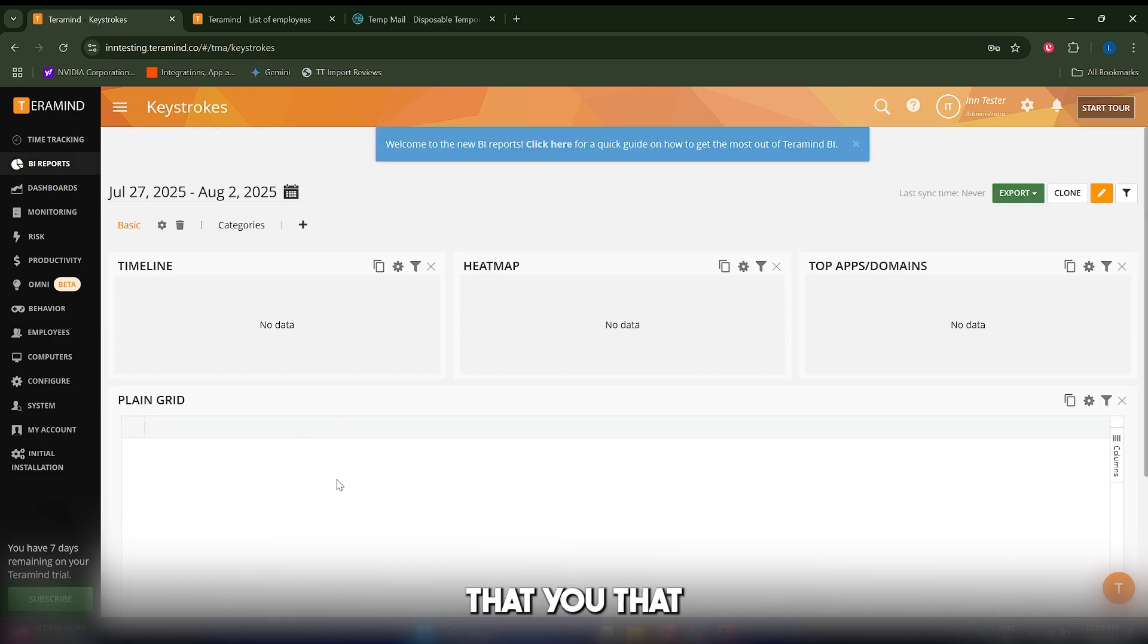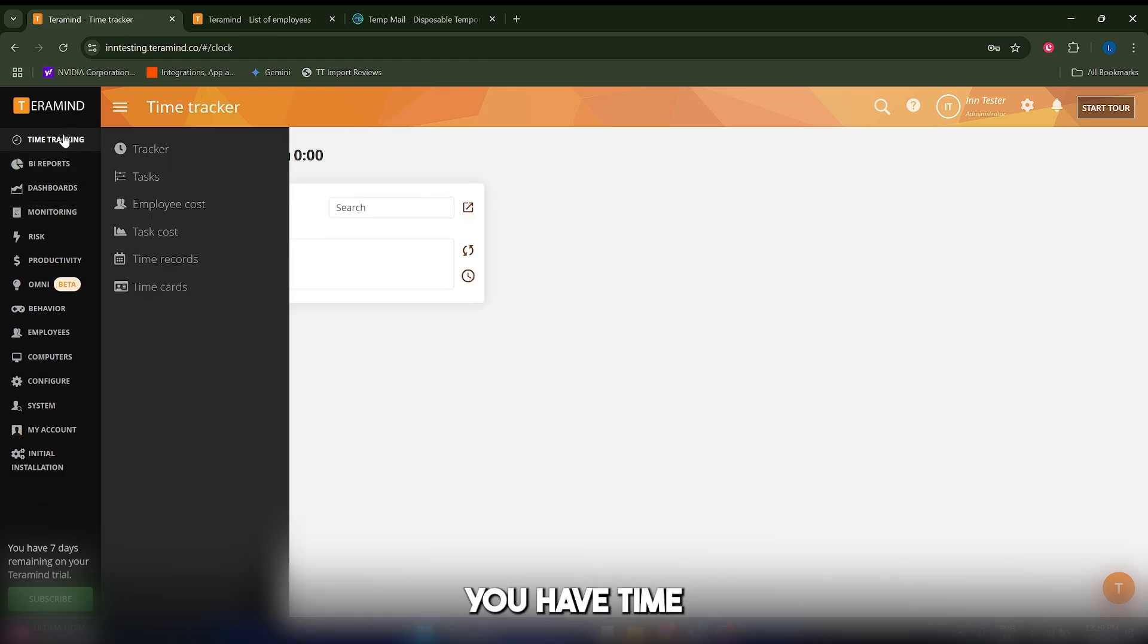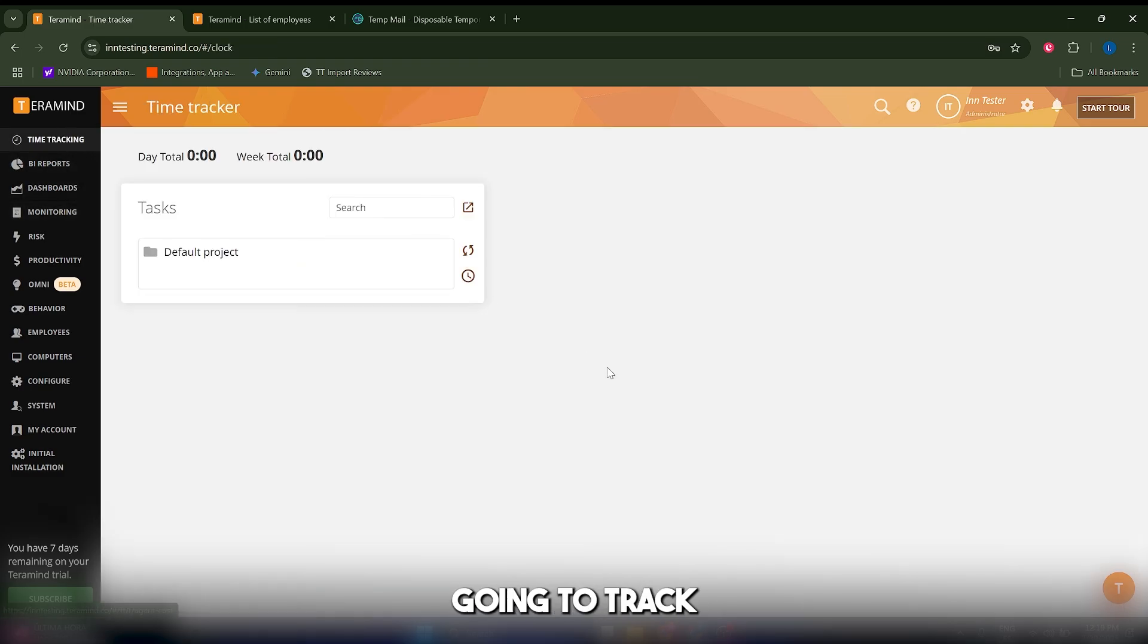Similarly, you have time tracking tools, and this is going to track how much time your employees spend with their computer running.